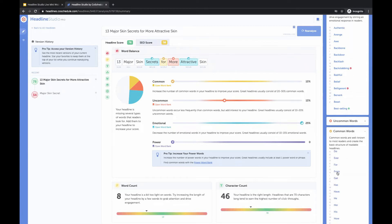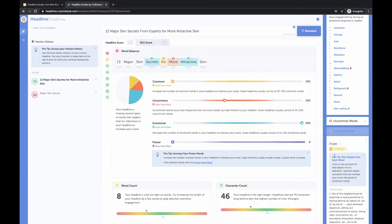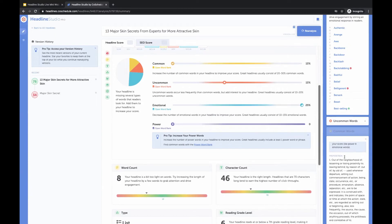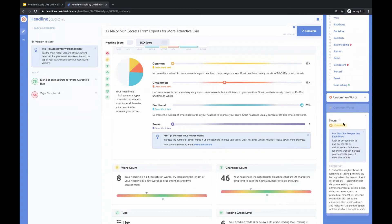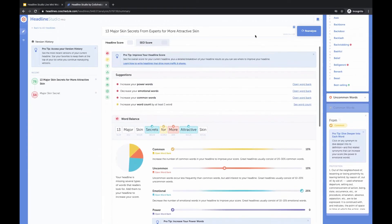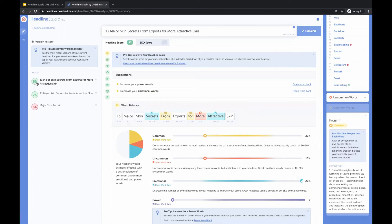'13 Major Skin Secrets from Experts' — how about we try that? 'From' is a common word, as you can see right here. If you click on it, you'll get taken to the definition. There are no synonyms for 'from,' but you would see them there if there were any. Let's analyze that — we added one common word and that boosted our score up to 85. Look at that!